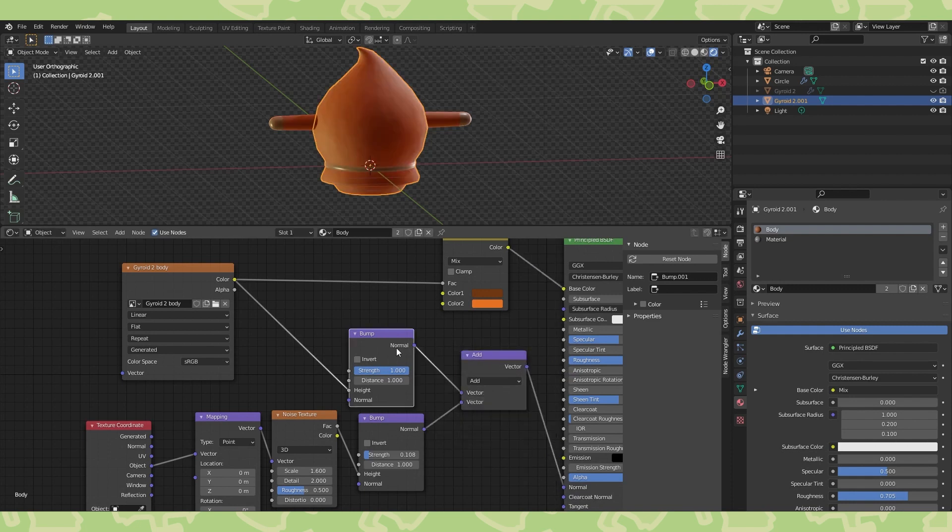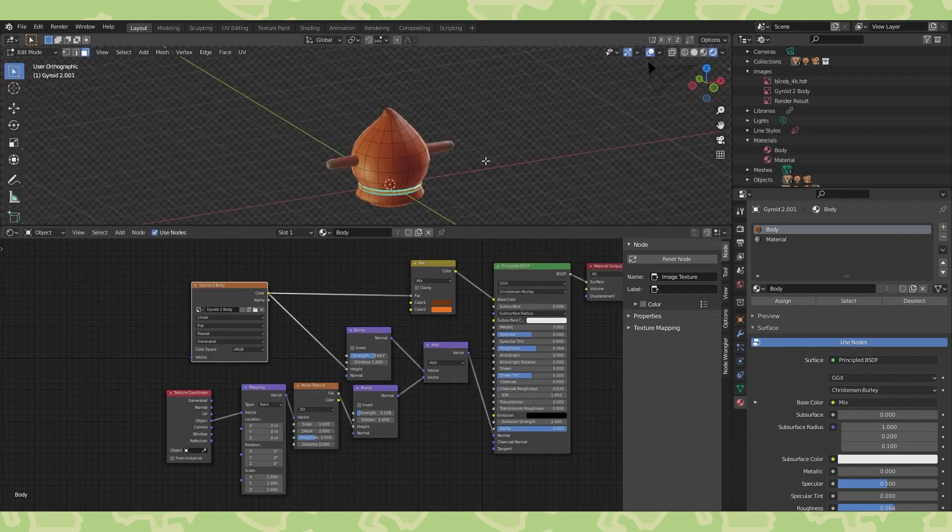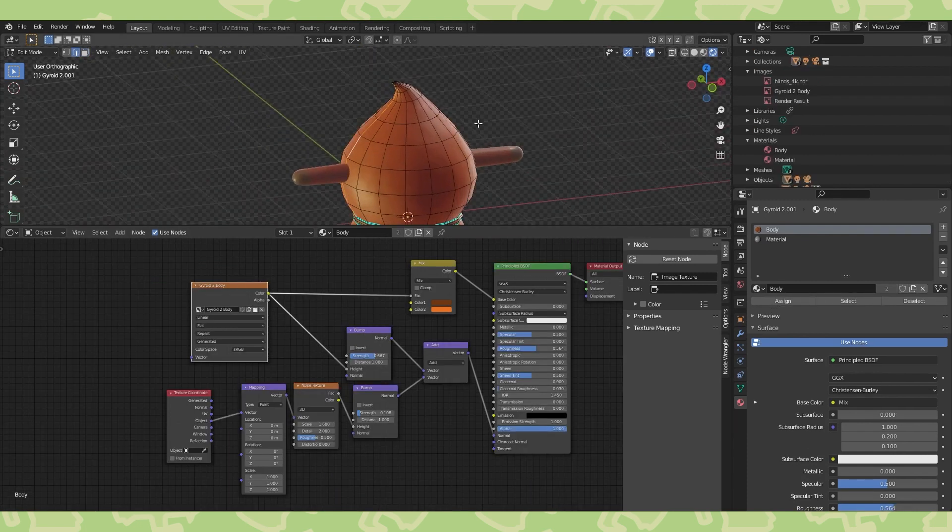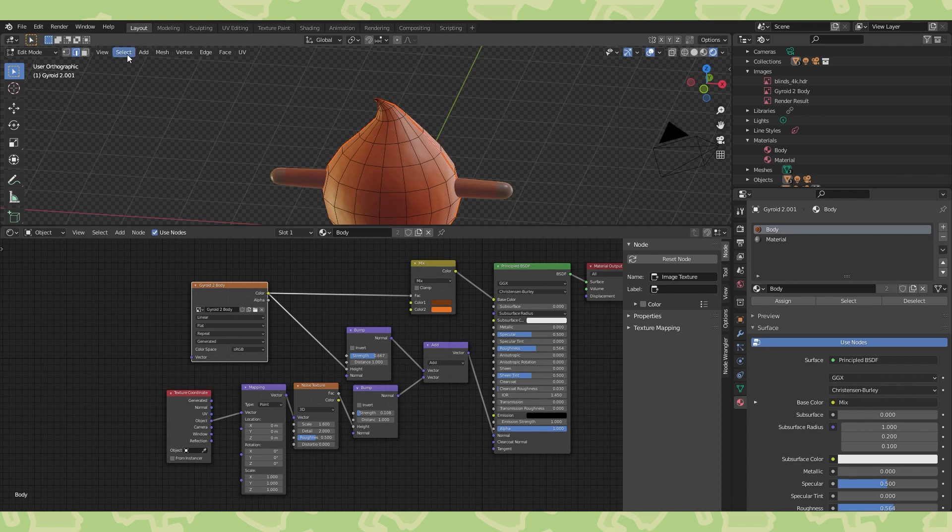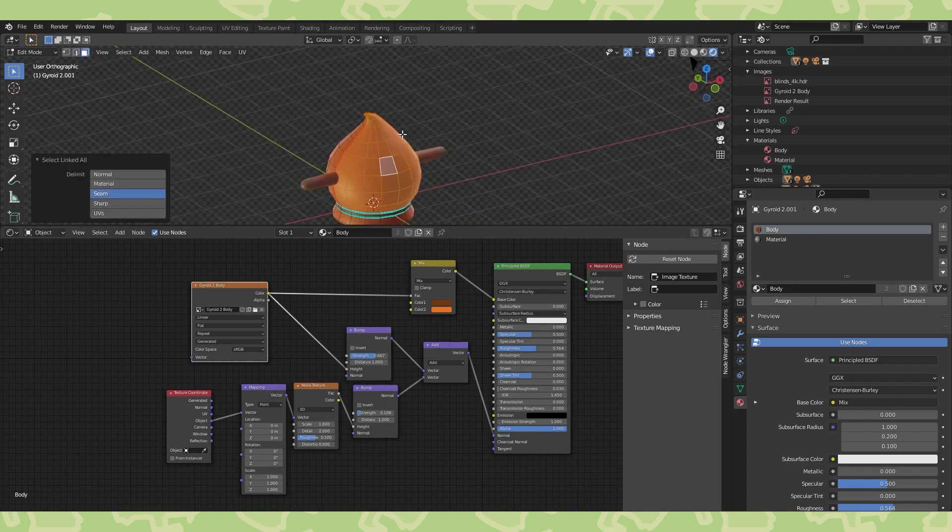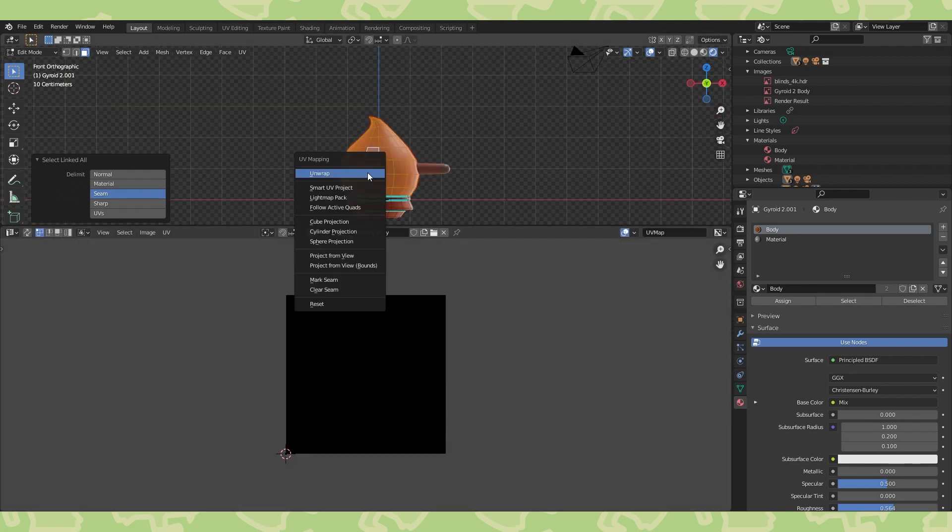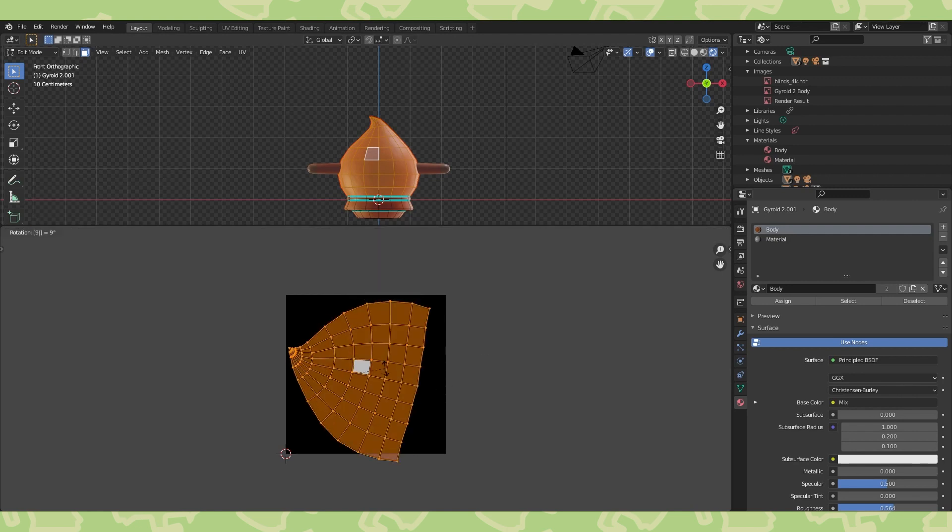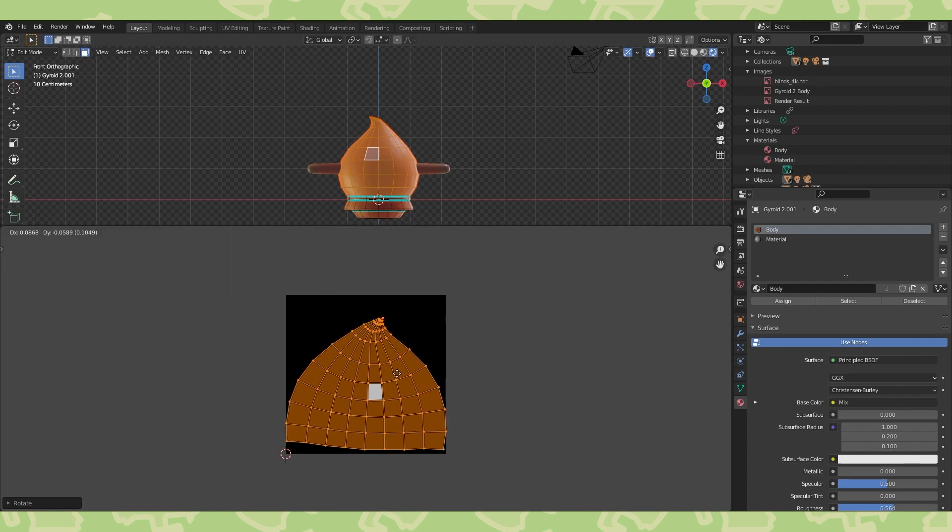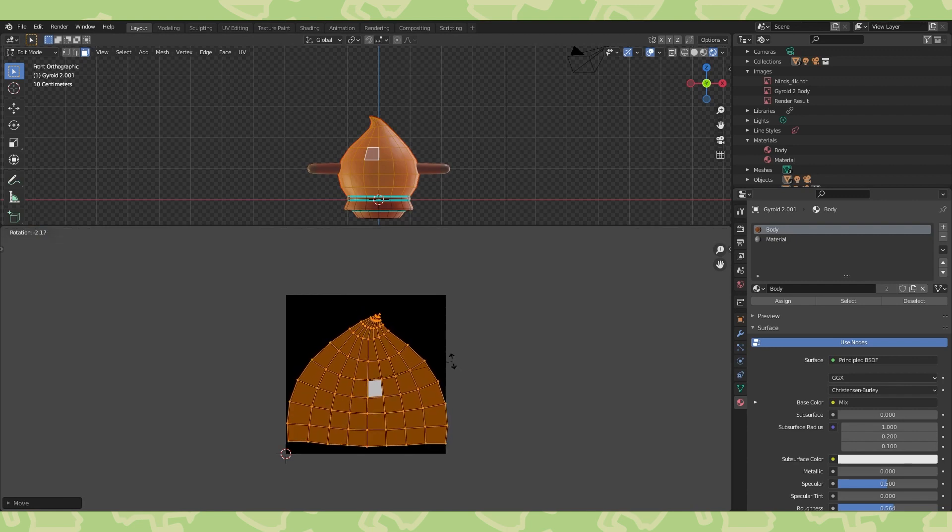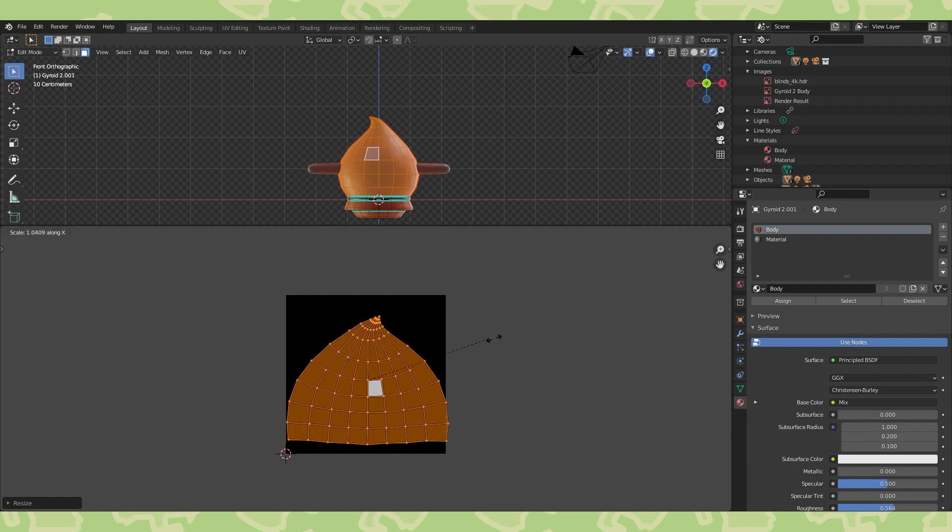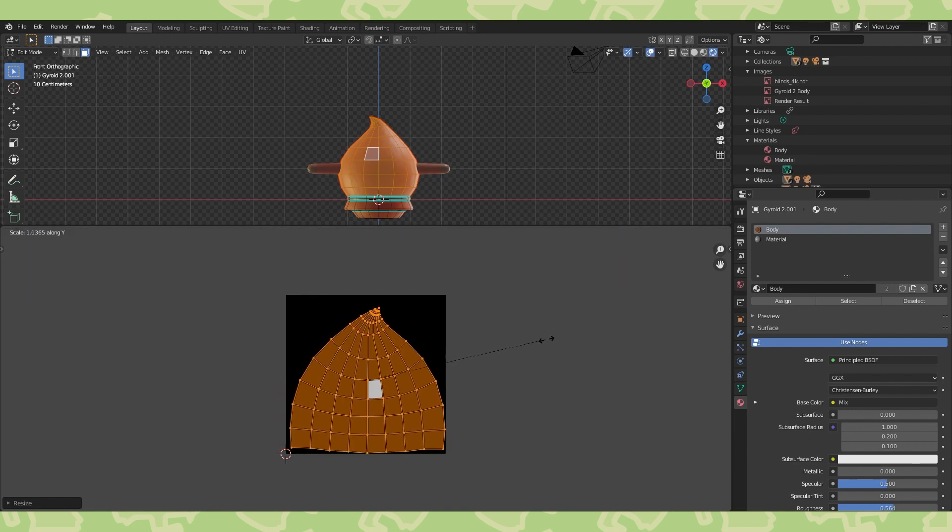Now let's unwrap our object. In edit mode switch to edge select, alt select this edge loop, and while holding shift alt select this one. Hit control E and choose mark seam. Switch to face select and select a face here. Hit control L to select this entire UV island. Switch over to the UV editor and with the mouse over the viewport, hit U, choose unwrap. In order to paint in the face, this area is really the only place we need to unwrap. But remember, there are an endless amount of ways in which you can lay out seams and unwrap your objects. Also, you can edit the UV layout quite heavily in a bunch of ways, using all the same transform keybinds from the 3D viewport.